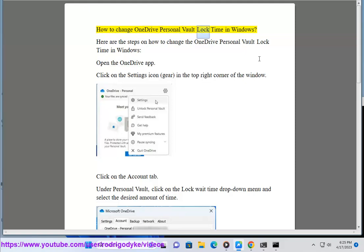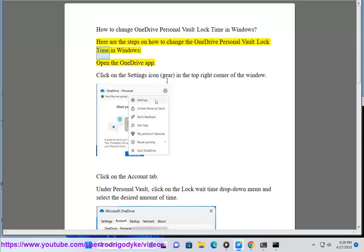How to Change OneDrive Personal Vault Lock Time in Windows. Here are the steps on how to change the OneDrive Personal Vault Lock Time in Windows.